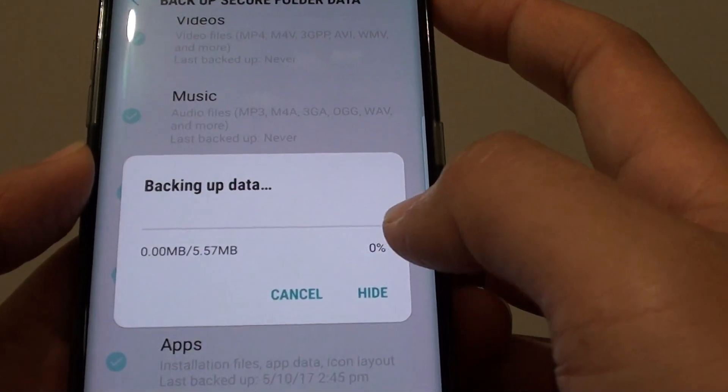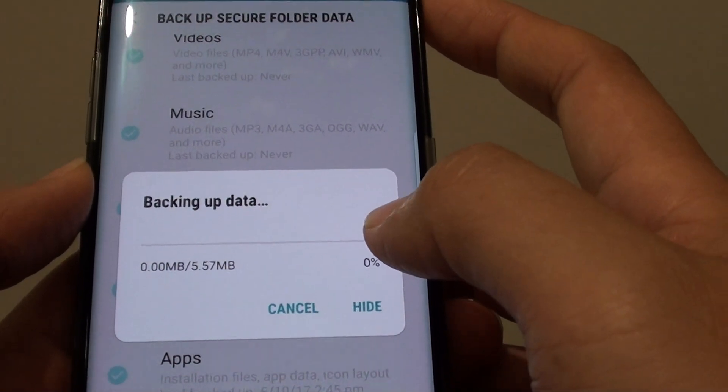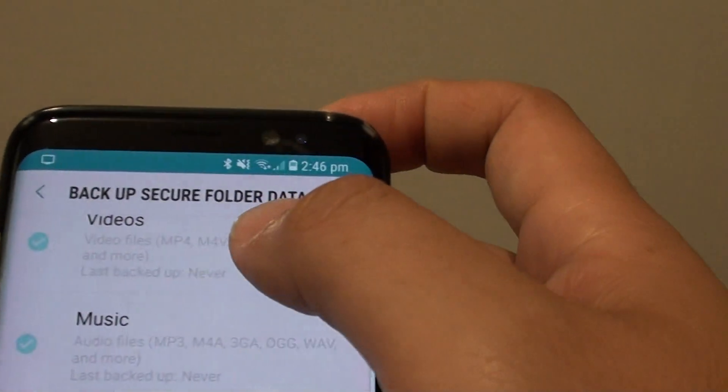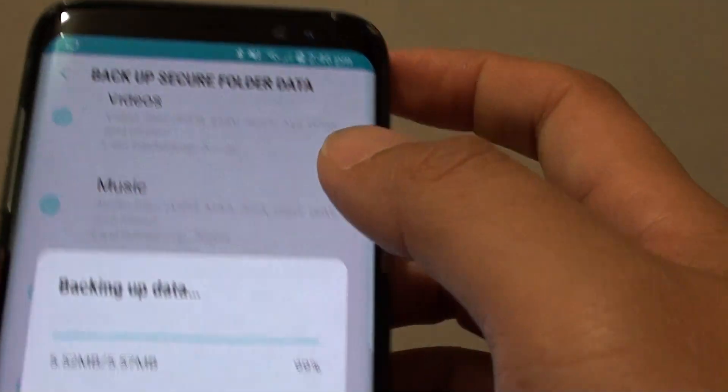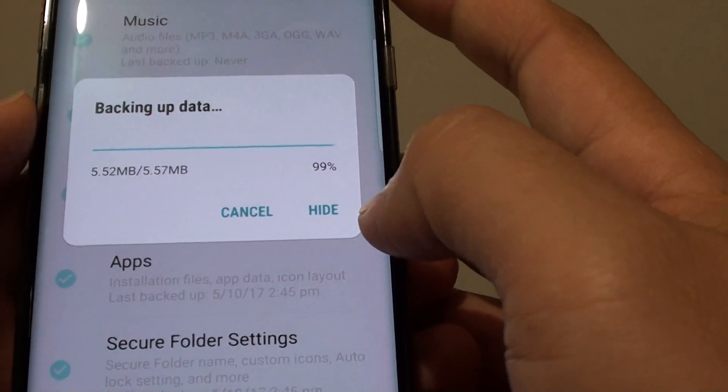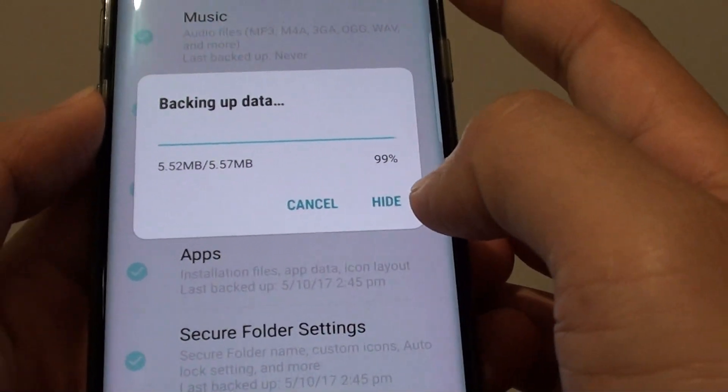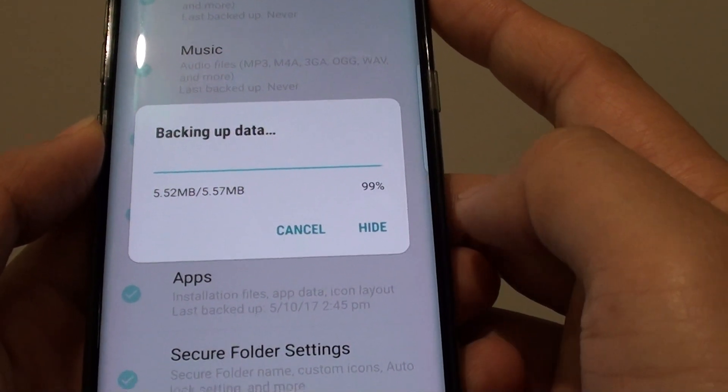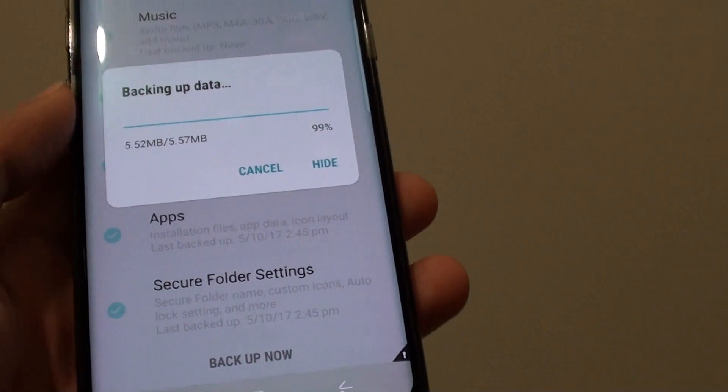That is how you can basically backup your secure folder data on the Samsung Galaxy S8. Thank you for watching this video. Please subscribe to my channel for more videos.